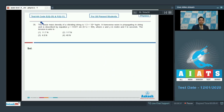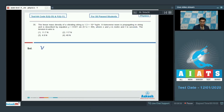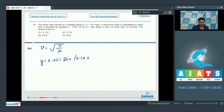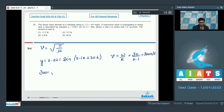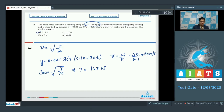Question number 35 says: the linear mass density of a vibrating string is 1.3 into 10 raised to the power minus 4 kg per meter. A transverse wave is propagating in the string and is described by the equation y equal to 0.021 sin(0.1x plus 30t), where x and y are in meter and t is in seconds. The tension in the wire is — the speed of the transverse wave equals under root of T by mu. The speed can be written as omega by k, equal to 30 by 0.1, equal to 300 meter per second. Therefore 300 equals under root of T by mu. Substituting mu as 1.3 into 10 raised to power minus 4 kg per meter, the value of T works out to be equal to 11.7 Newton, which means option number 1 is the correct answer.